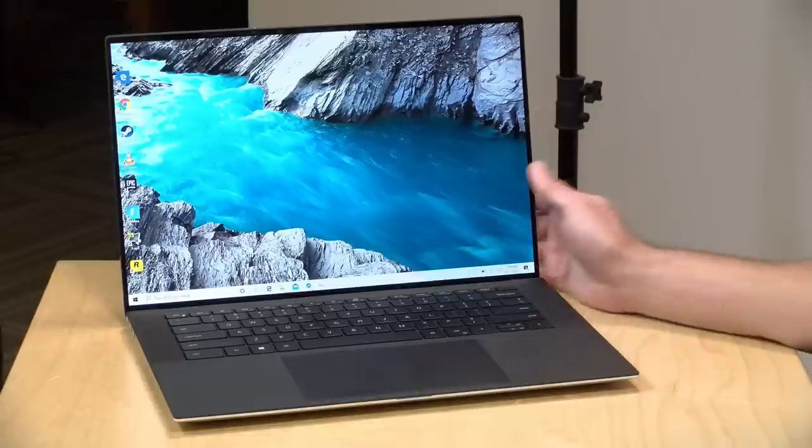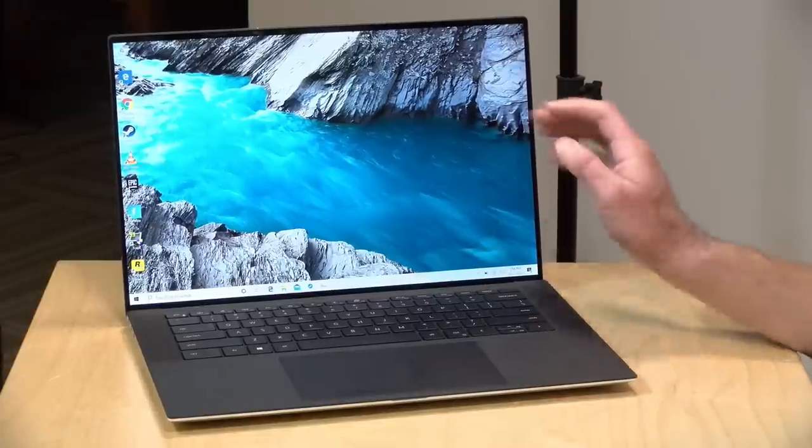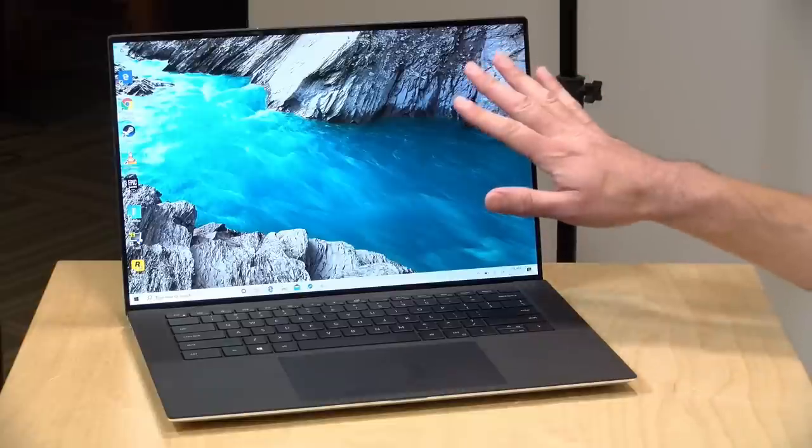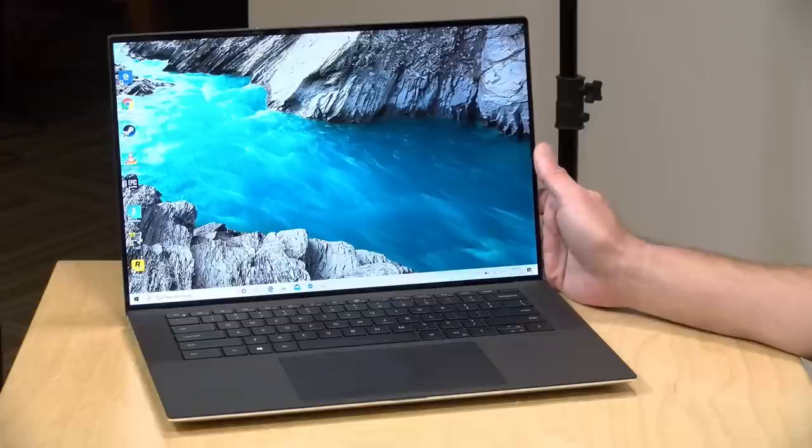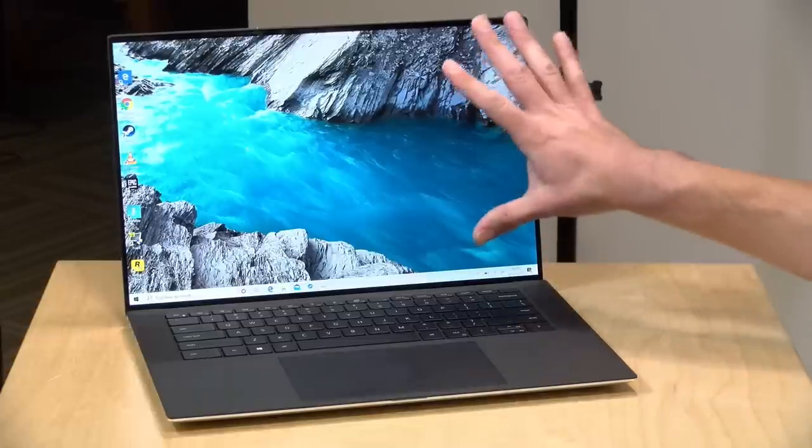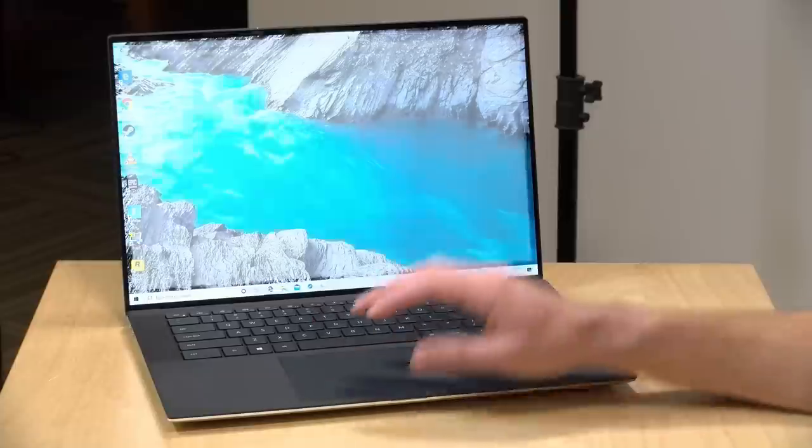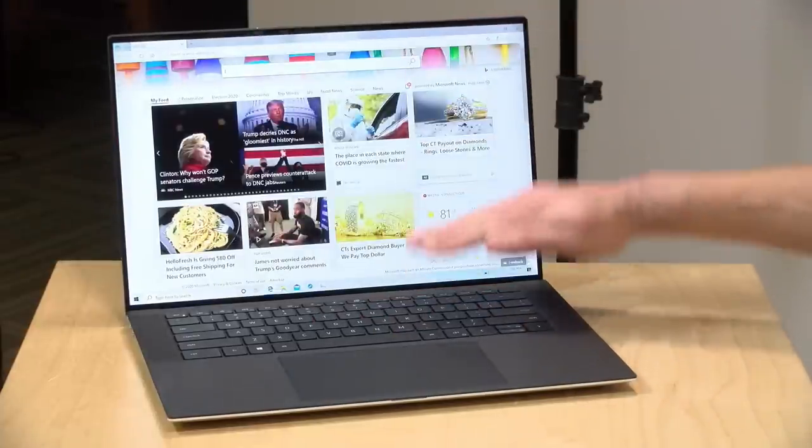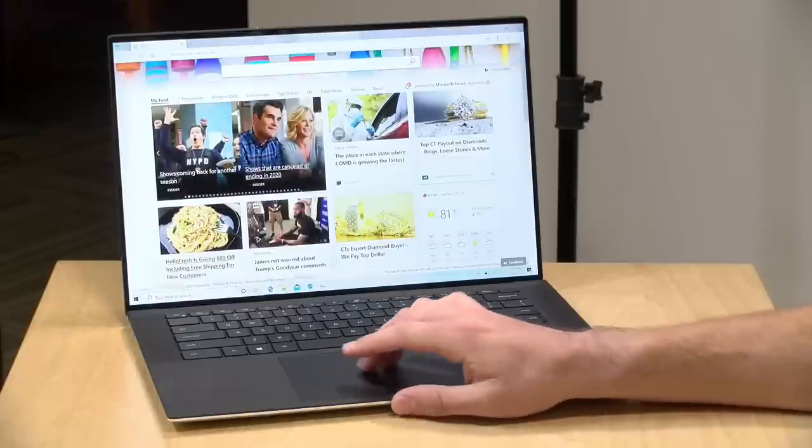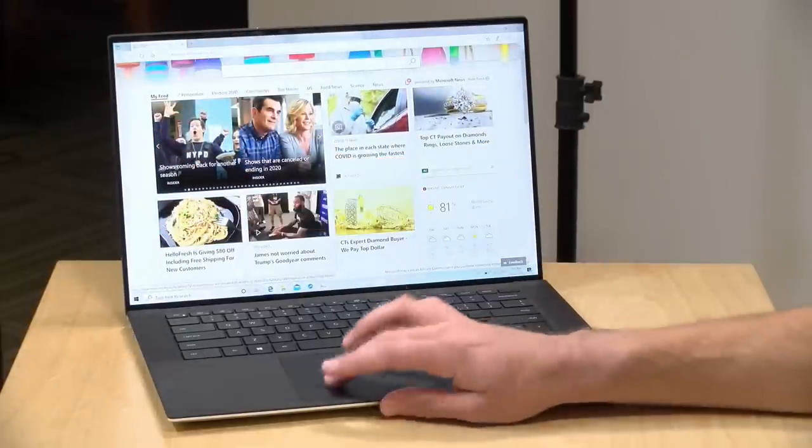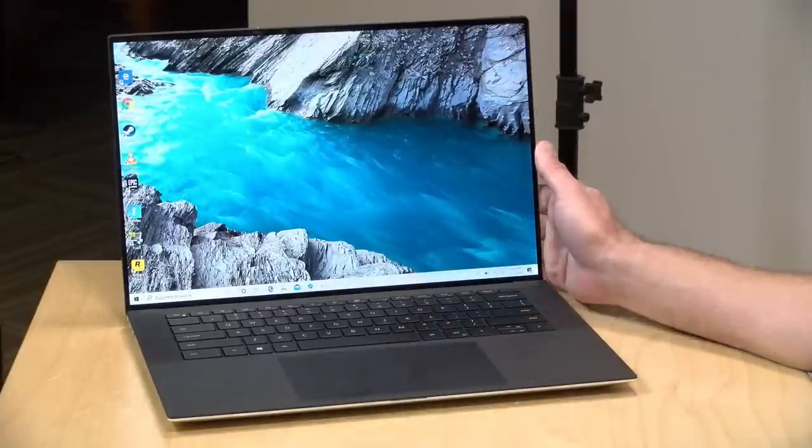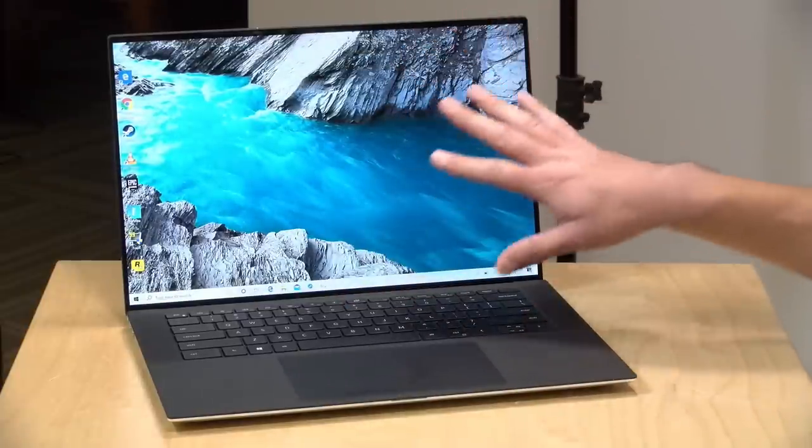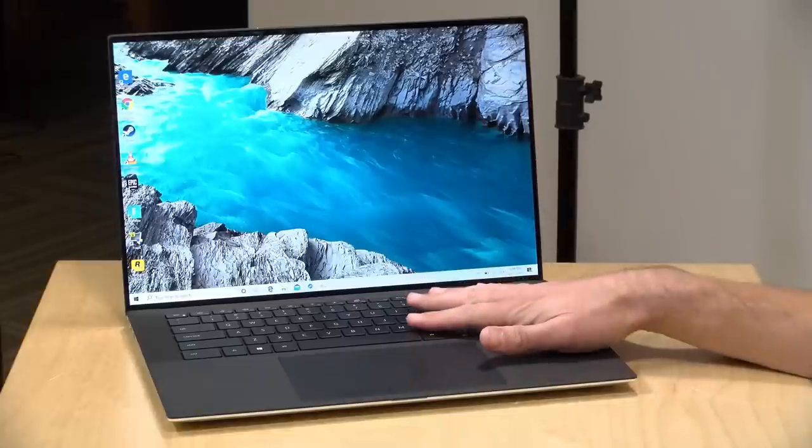The price point on the review loaner they sent us is about $2,400. All configurations have a 15-inch display. The one they sent us has a 4K display running at 3840 by 2400 for its resolution. That's a 16 by 10 aspect ratio, which means you have a little bit more screen real estate on the vertical. This very much mirrors the design language of the smaller 13-inch model we reviewed earlier in the year.